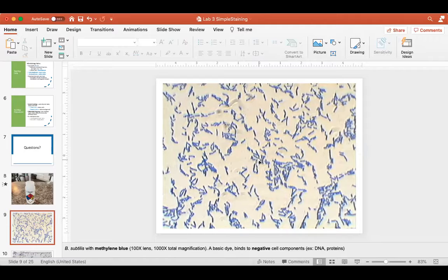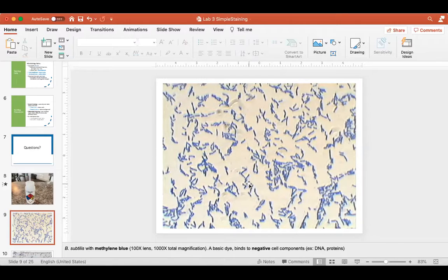Methylene blue is a basic dye — it has a positive chromophore, a positive colored ion. That colored ion is going to stick to any negatively charged cell components. The positive ion sticks to the negative material in the cell, including things like the DNA molecule, which has an overall negative charge, and proteins, which also have an overall negative charge. That's why the dye sticks to the cells.